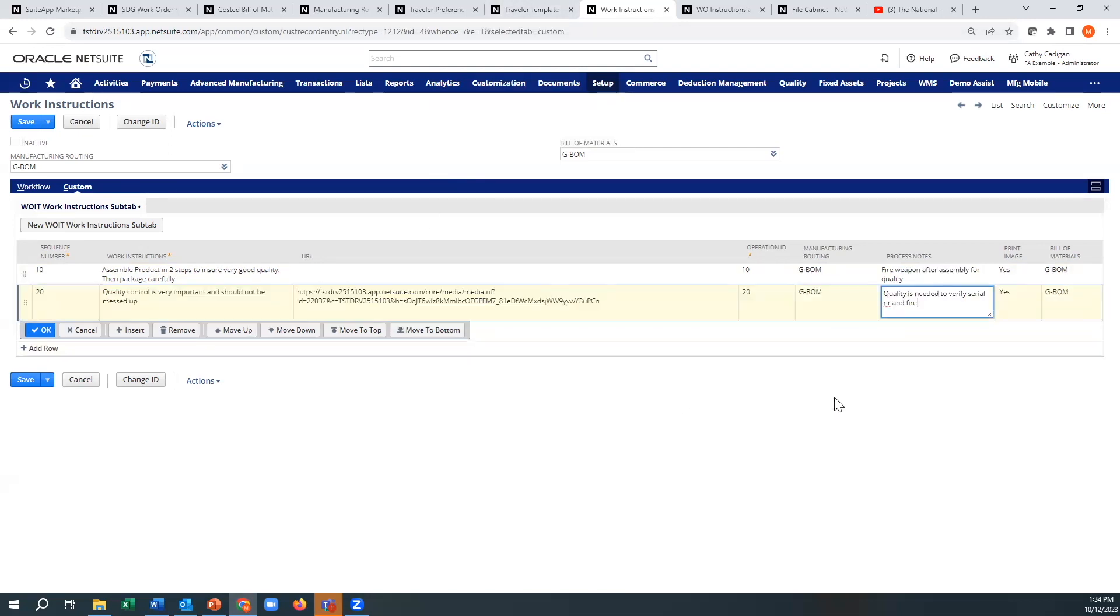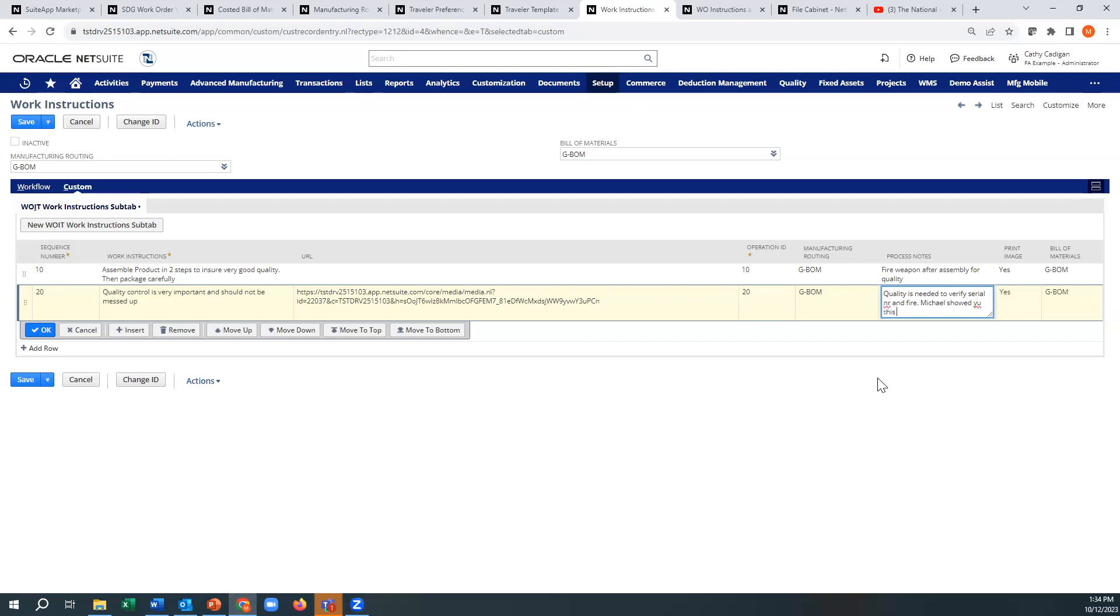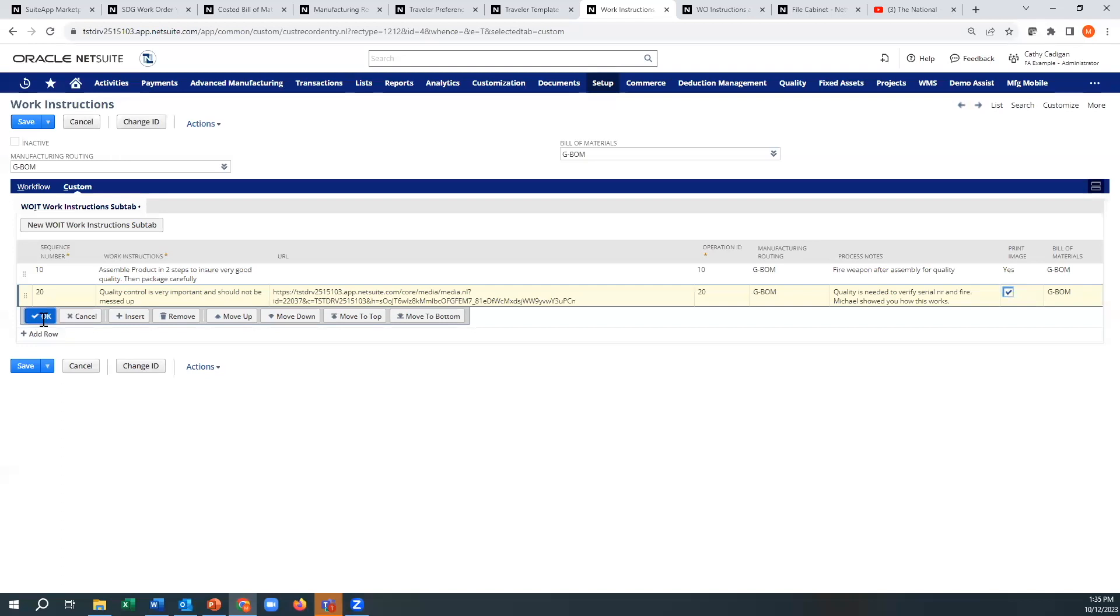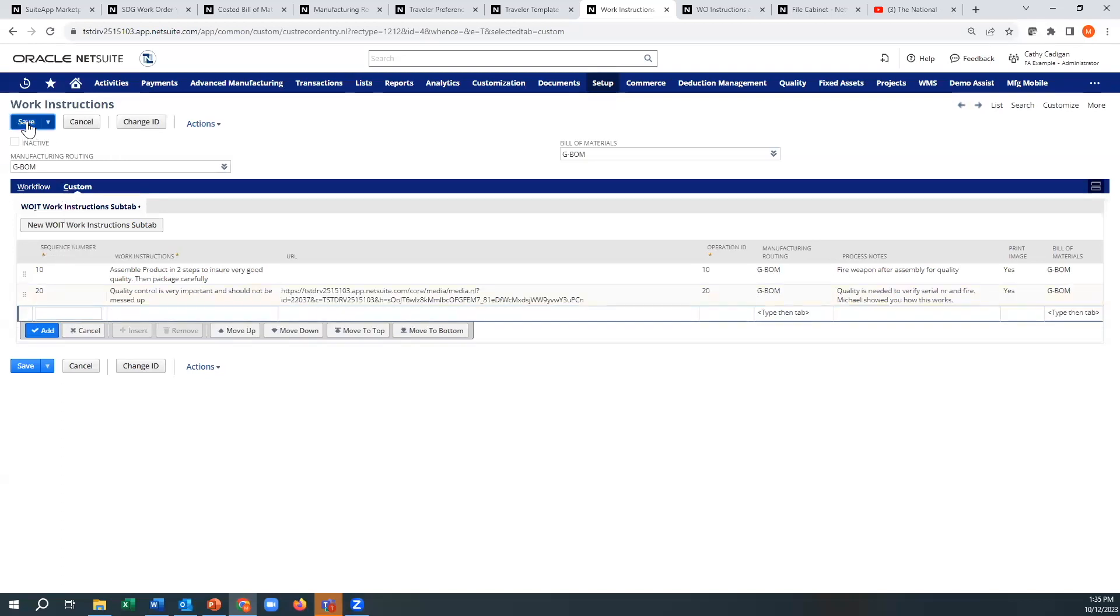All right. You can put process notes here. And you can see my typing skills after only 30 years have not gotten better. All right. And then it does say print image. I wish that happened with the template, but it doesn't. And then you can just save it.